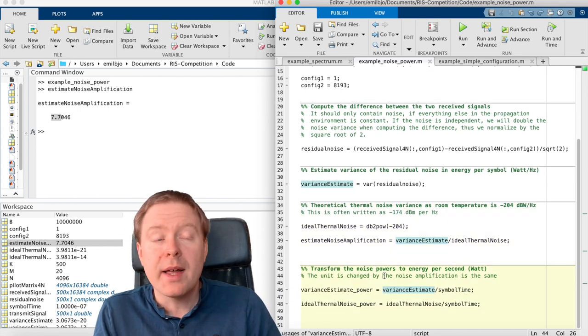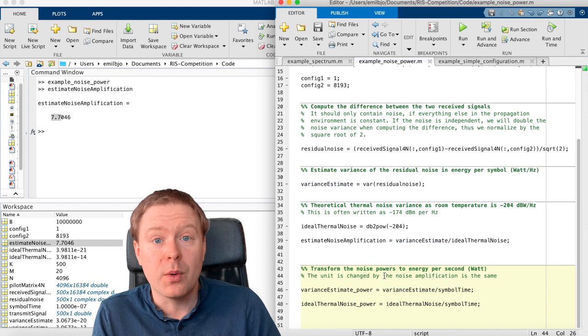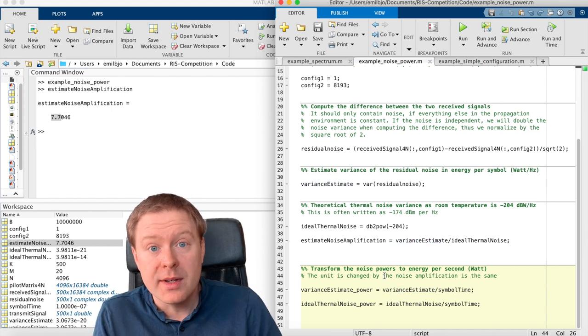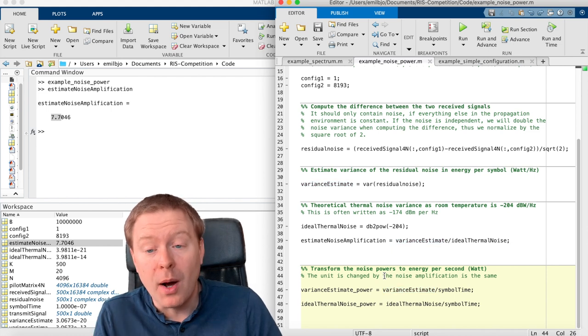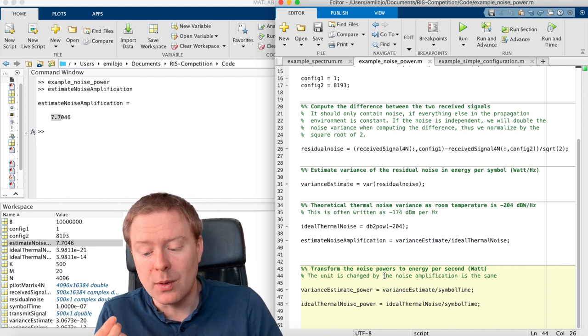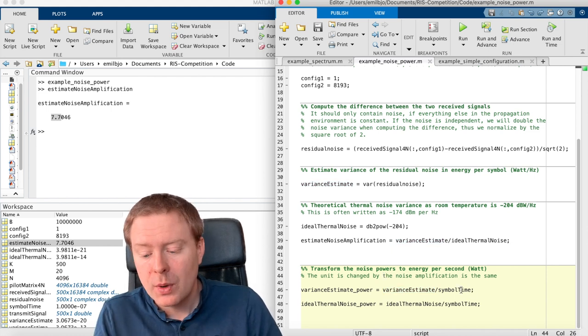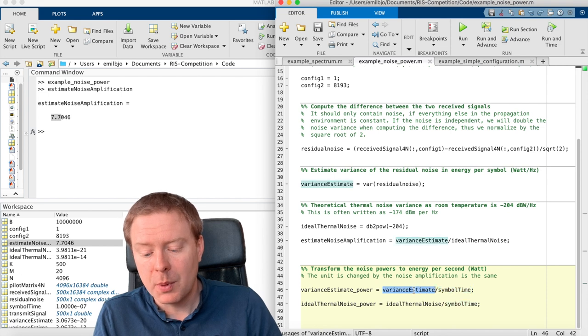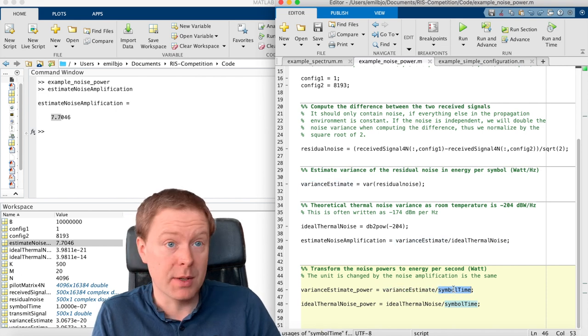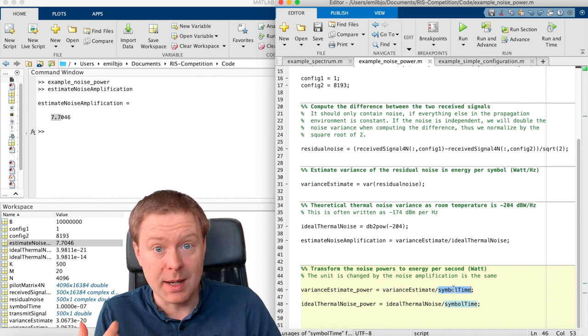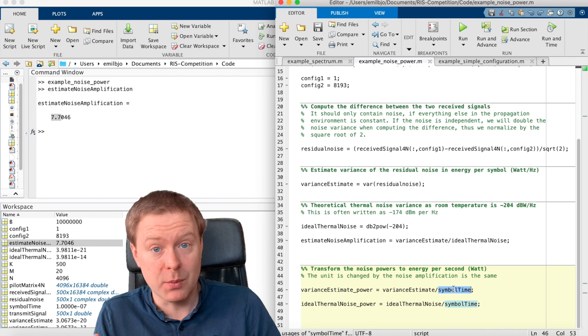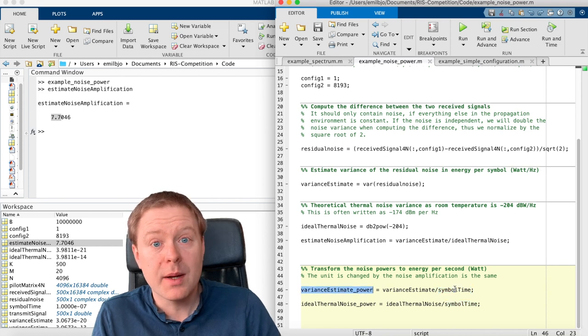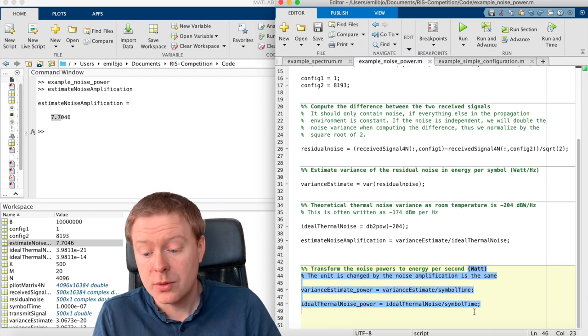If we would like to transform our noise variance to power measured in watt, well, just as in the first example, we take our estimate and we divide with the symbol time, which is the same thing as multiplying with the bandwidth, and then we get the variance in watt.